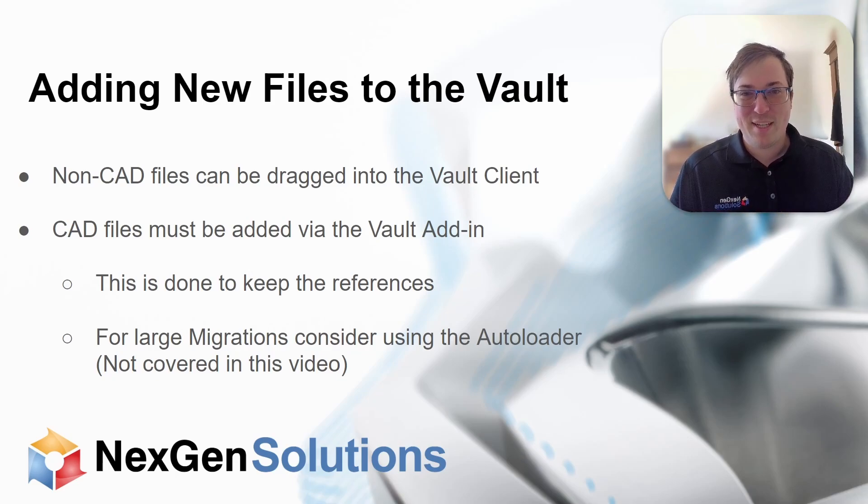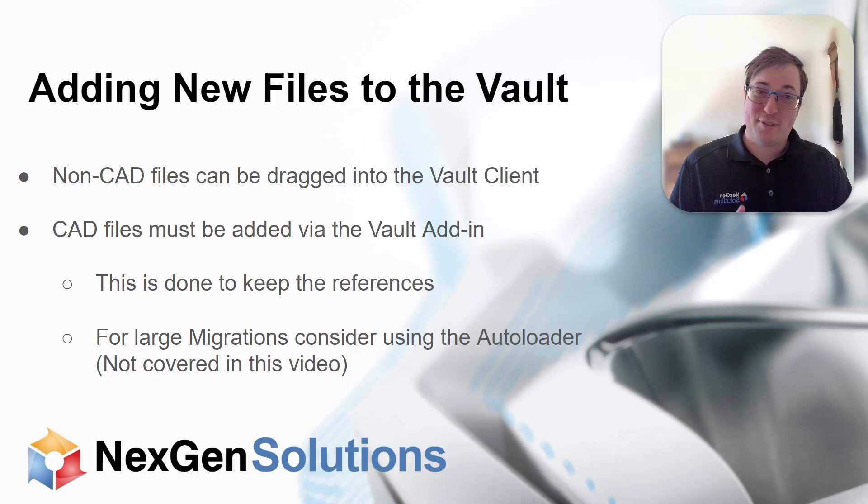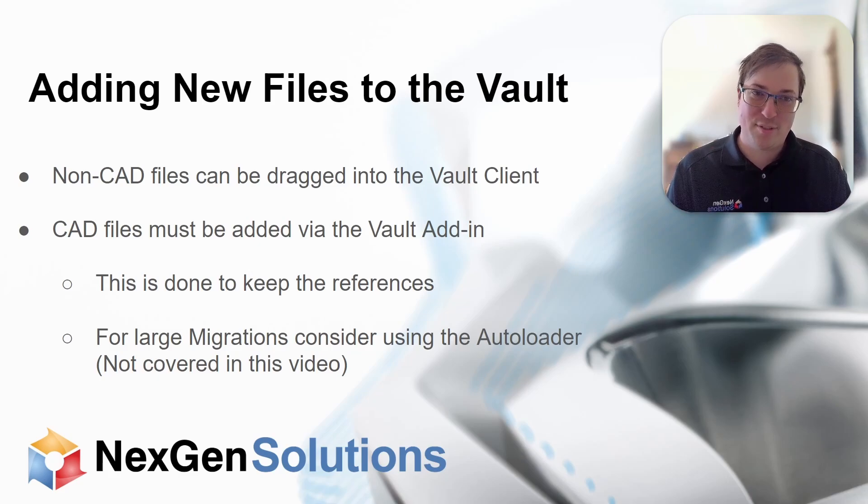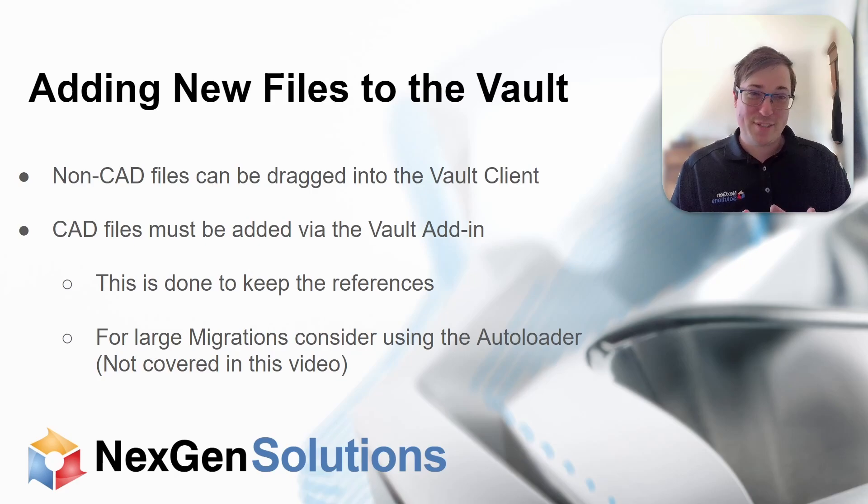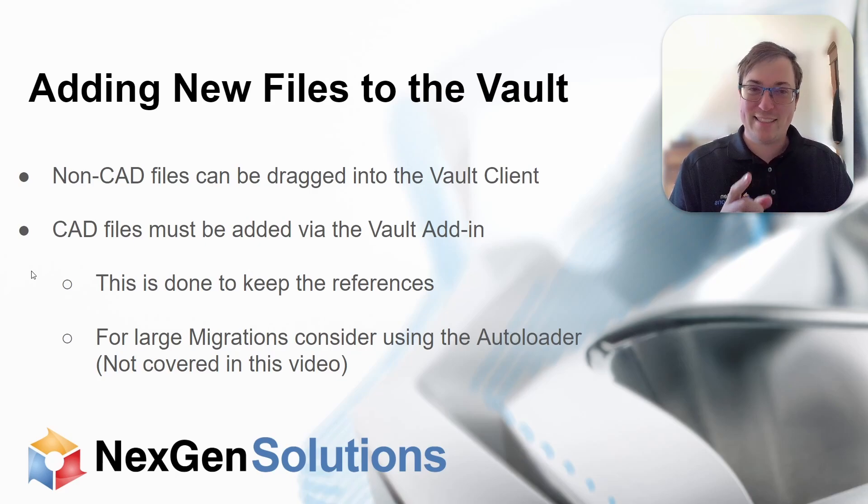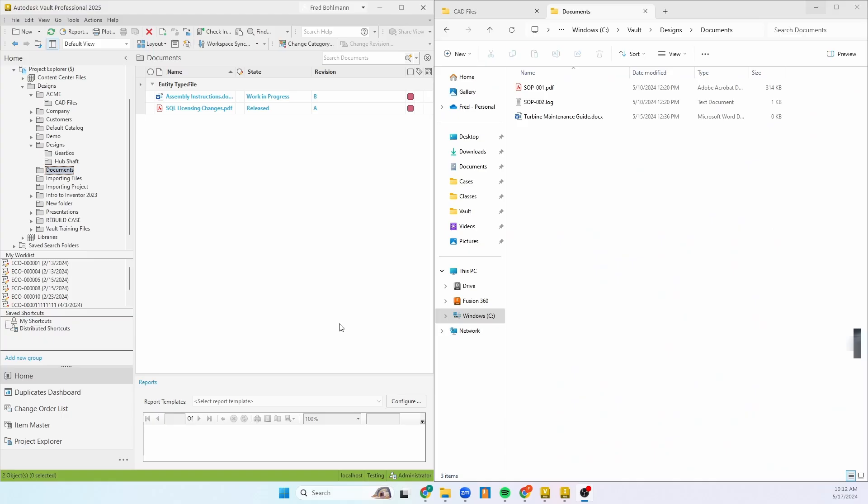If you're going to do a large migration with lots and lots of files, I'd consider using the auto loader. Not going to cover the auto loader today, so just keep it in the back of your mind. It is an option.